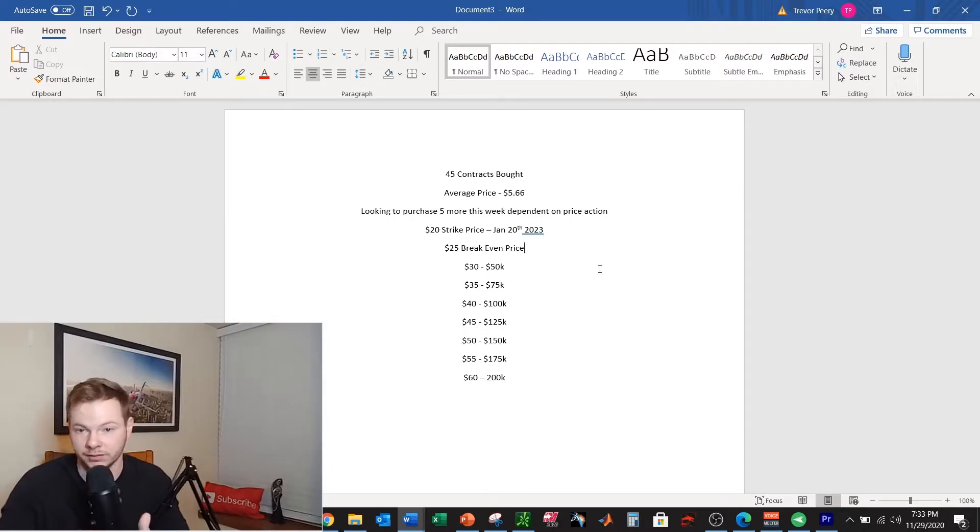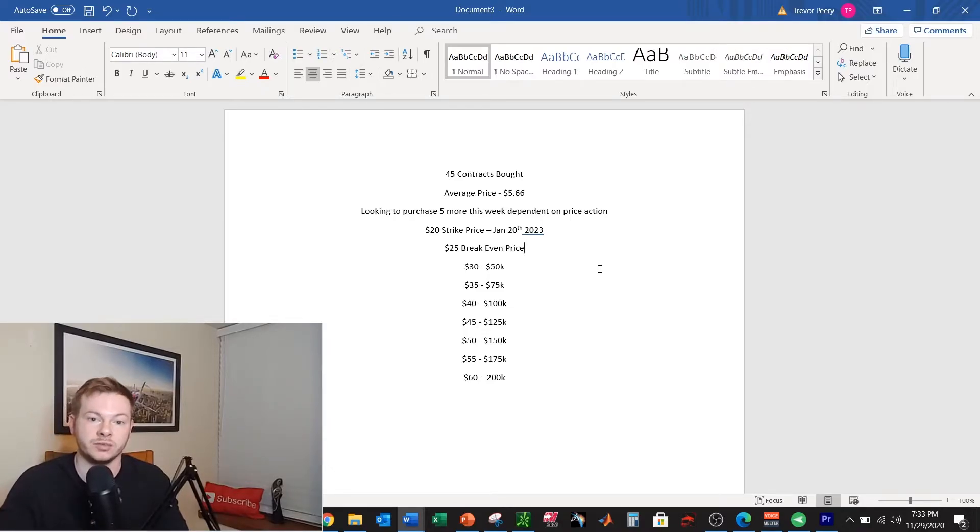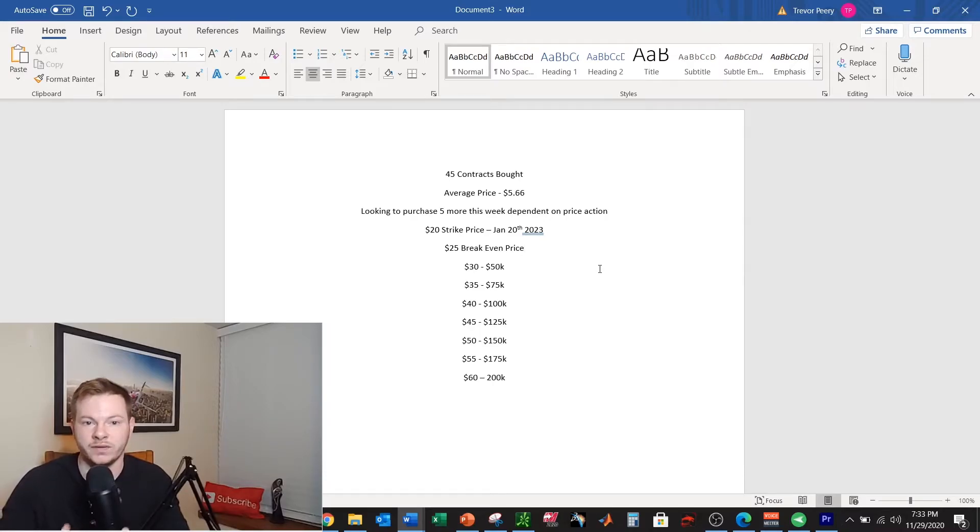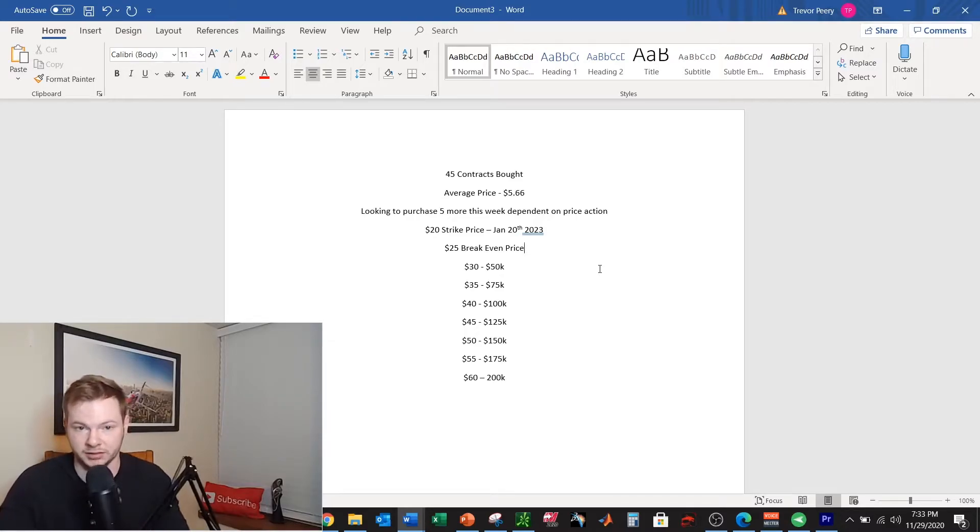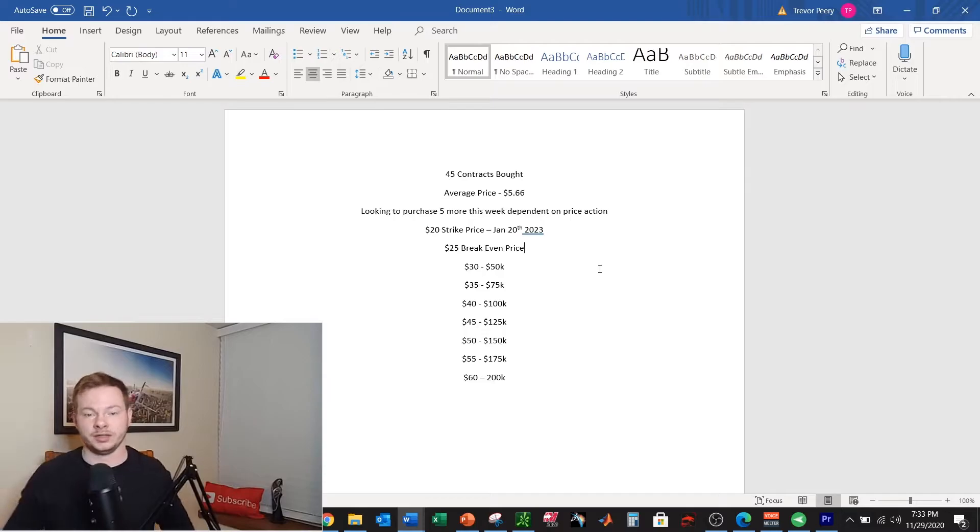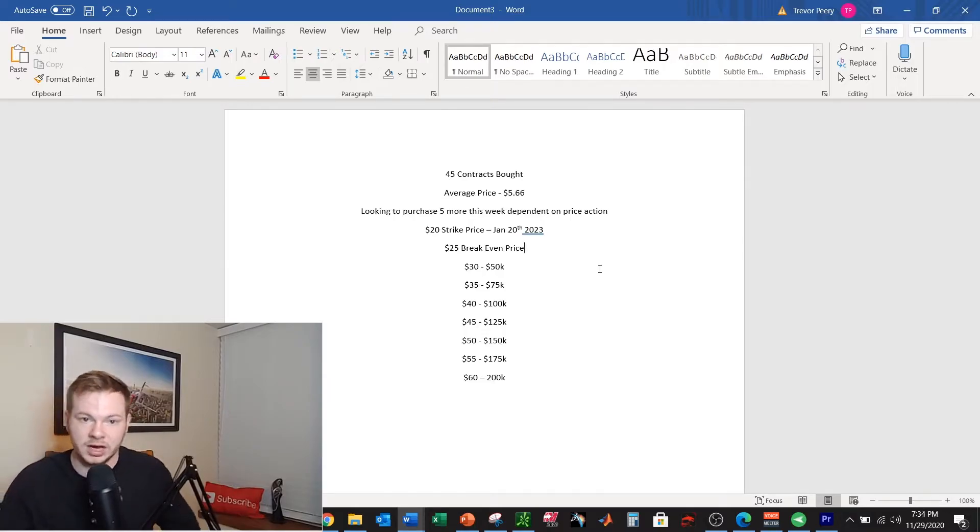Now $25 would mean that on that date if it expired at $25 then I would get all my money back, my initial investment. And let's say if it was $22.50 in the middle I would get half of my investment.